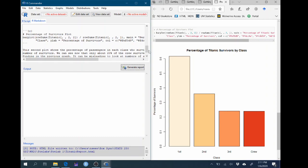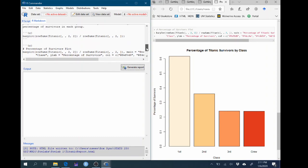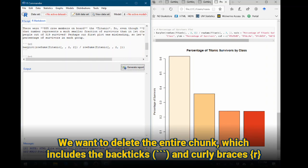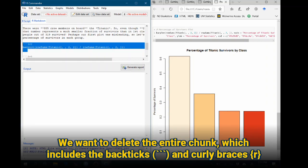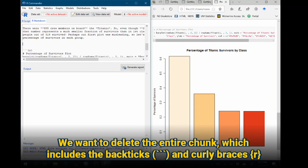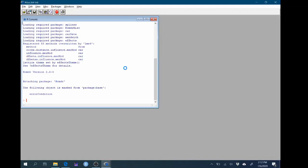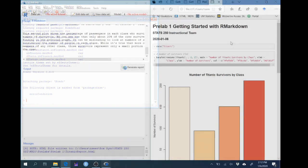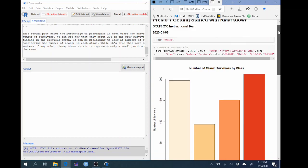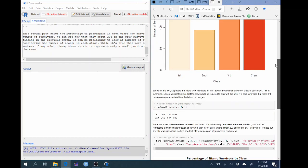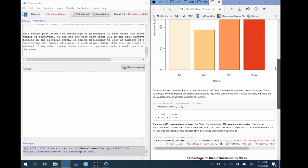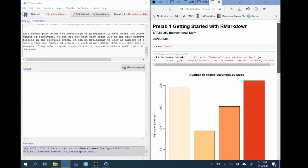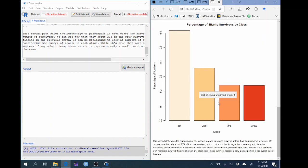So we want to go ahead and delete this extra bar plot. To do that, we need to delete the entire chunk of code. So we're going to highlight and delete everything between those backticks, including the backticks themselves. We're going to delete the whole chunk. So let's go ahead and highlight that and click backspace and let's click generate report again. Now a new report version is going to open up in our browser in a new tab. You can scroll down and you can see now that there are only two graphs. So this is now a nicer clean report here.